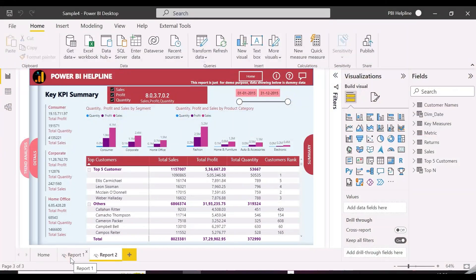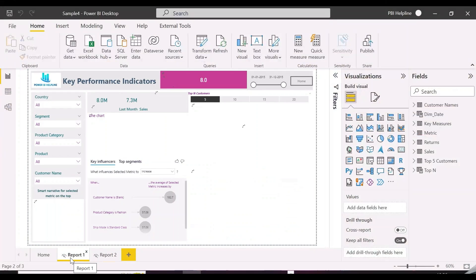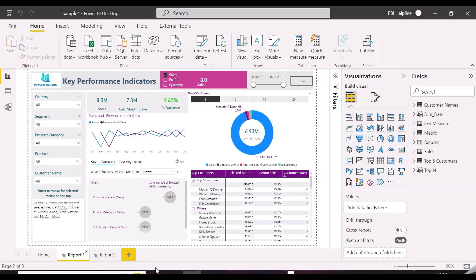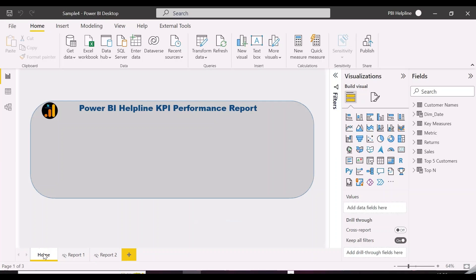So we have a Power BI report with two pages, and we have created a home page. In this report, we wanted to set page level access based on the user who is currently logged in. Also, we want to set some custom pop-up message if a user doesn't have access to any of the reports. Let's start with creating an access table first.